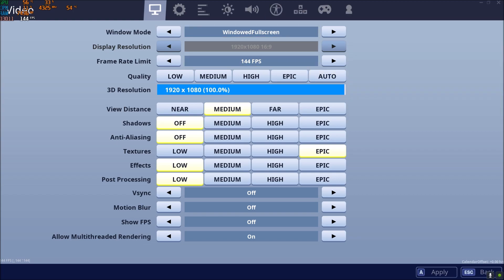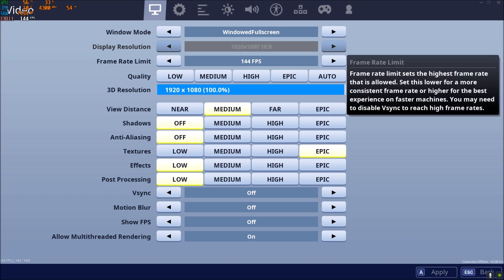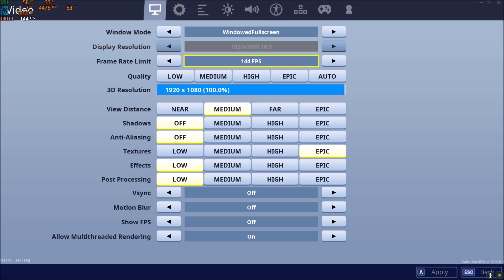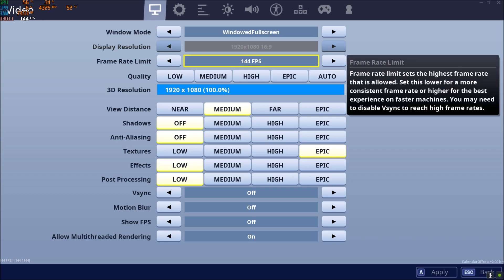Frame rate limit. I'm using the same frame rate that will match my hertz on my screen. So for me, I'm playing with a 144 hertz screen, so I'm using 144 FPS. If you have a 60 hertz screen, put 60 FPS over there.